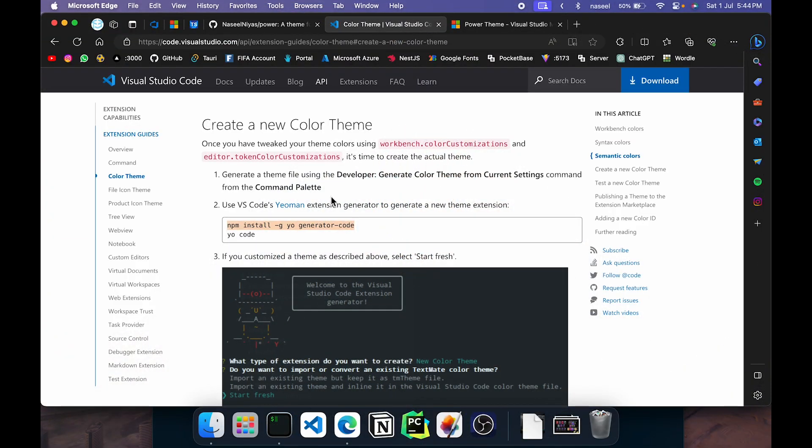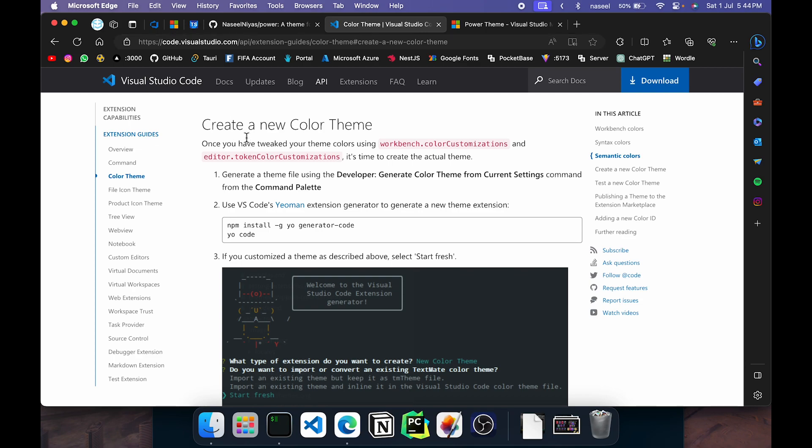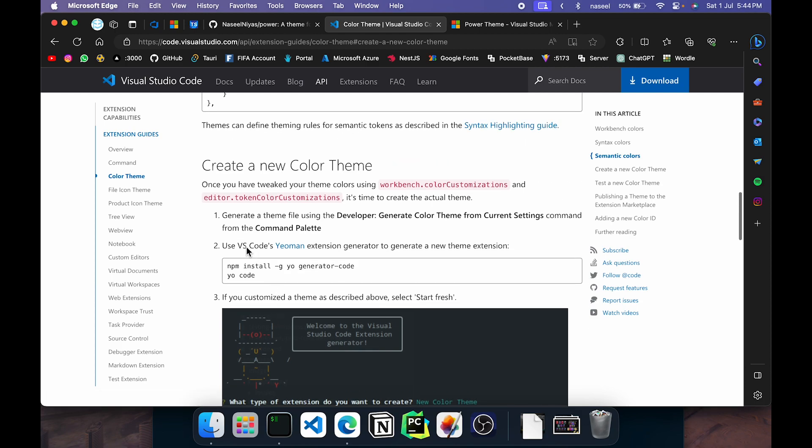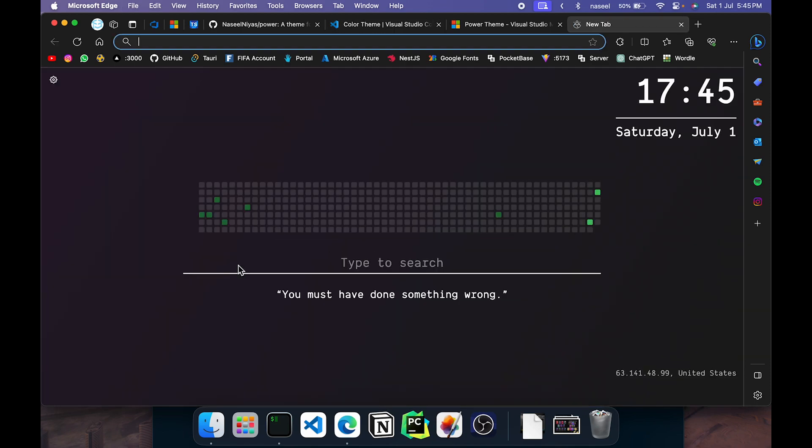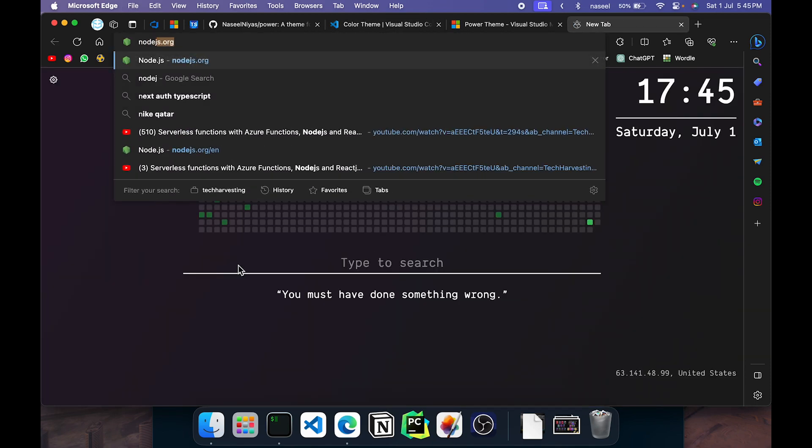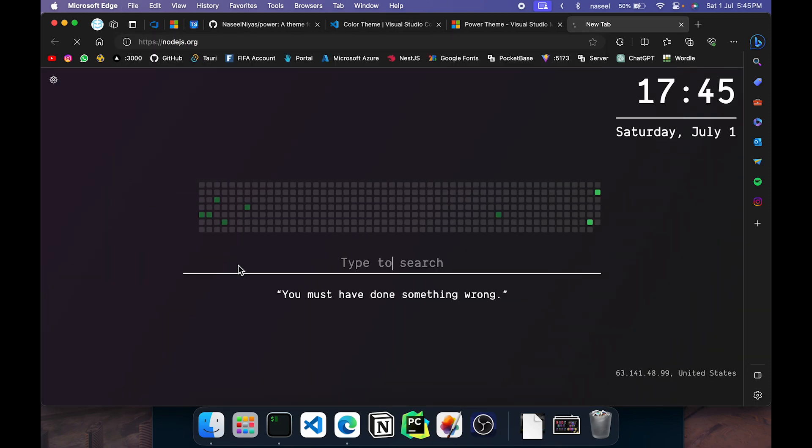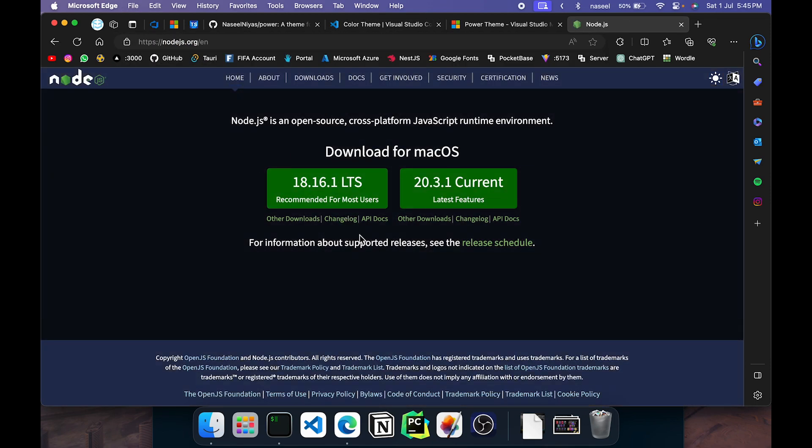To get started we need to go to this website which is the documentation for creating our own extension. In here we can scroll down to color theme and click there, I'll leave this link down below. First what we need to do is install the YoMan extension which is a code generator. First you'll need to have Node.js installed for that. You can go to nodejs.org and download the latest release or use the node version manager.